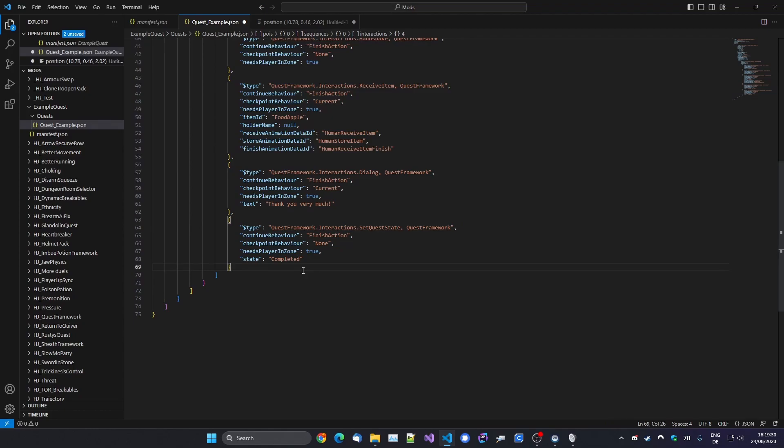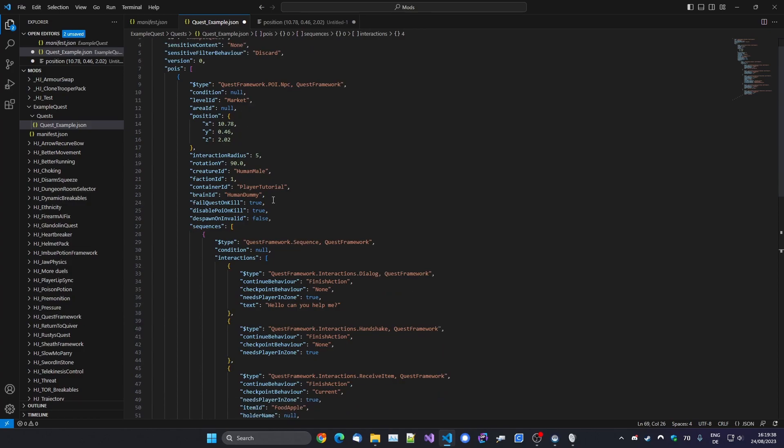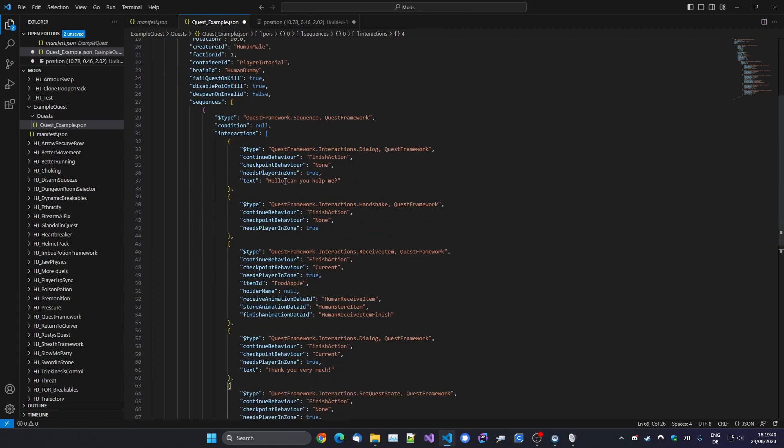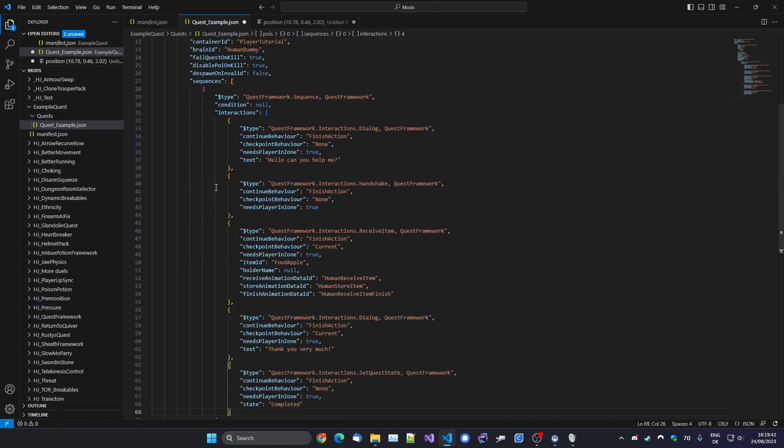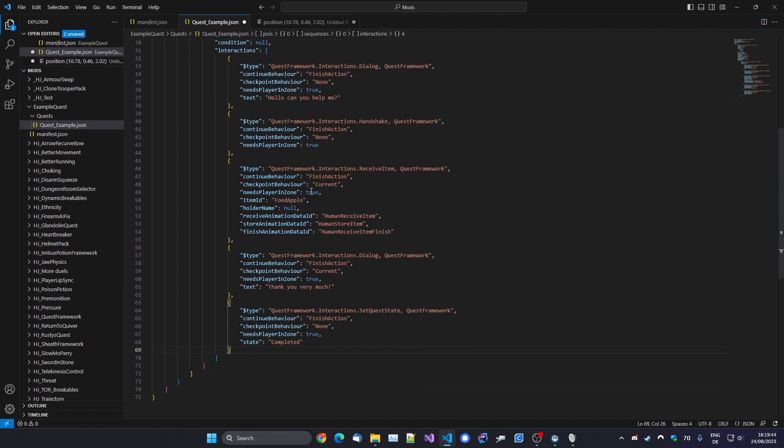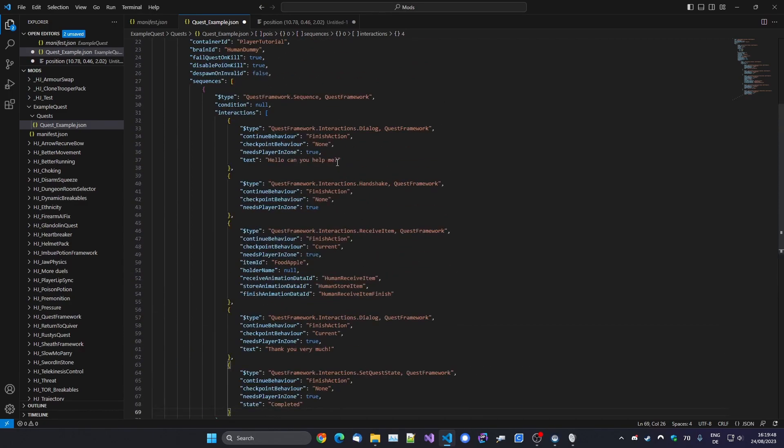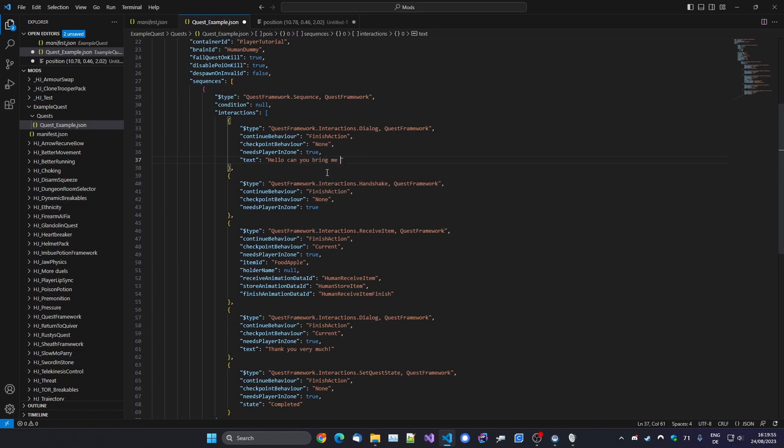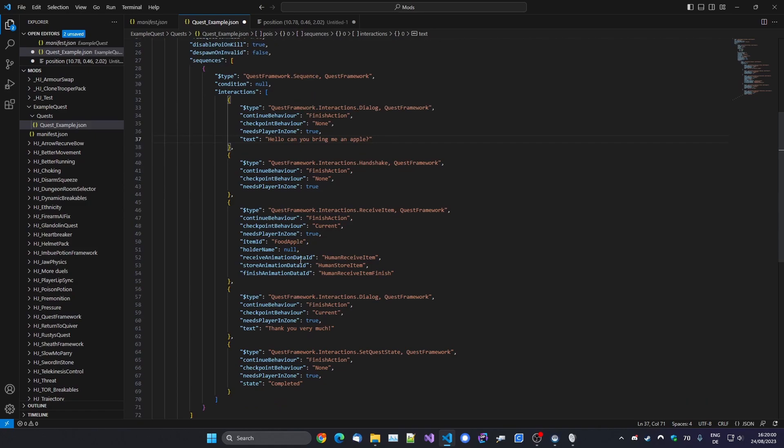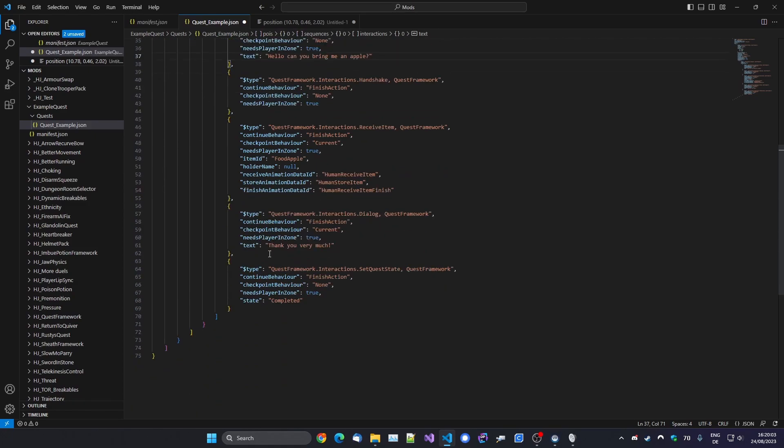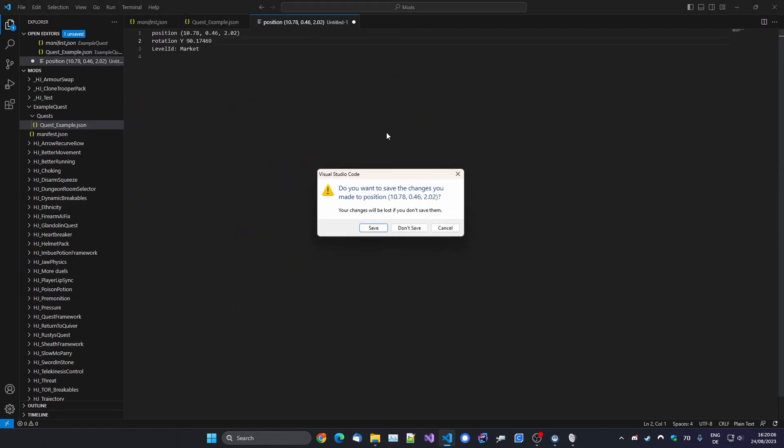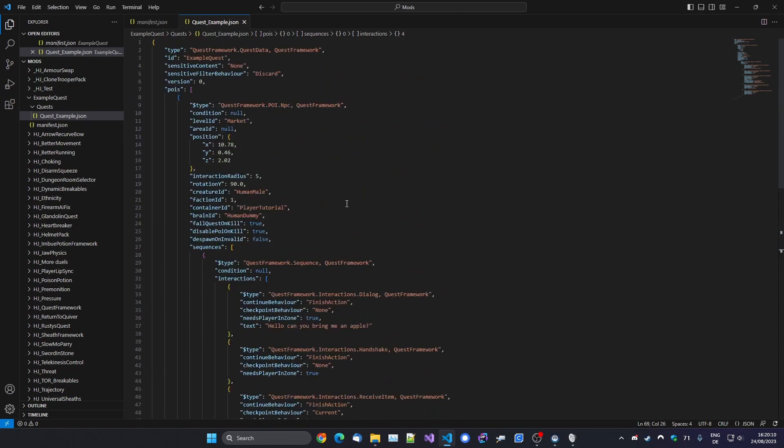Okay, so this means we've now got a quest where an NPC spawns in Market at this location that we set. And when we get close, he will talk to us: Hello, can you bring me an apple? Then we shake hands. He then asks for an apple. So now the player actually knows what item he requests. And yeah, that's basically it. Let's save this. Don't need this anymore. And let's go in the game and check this out.